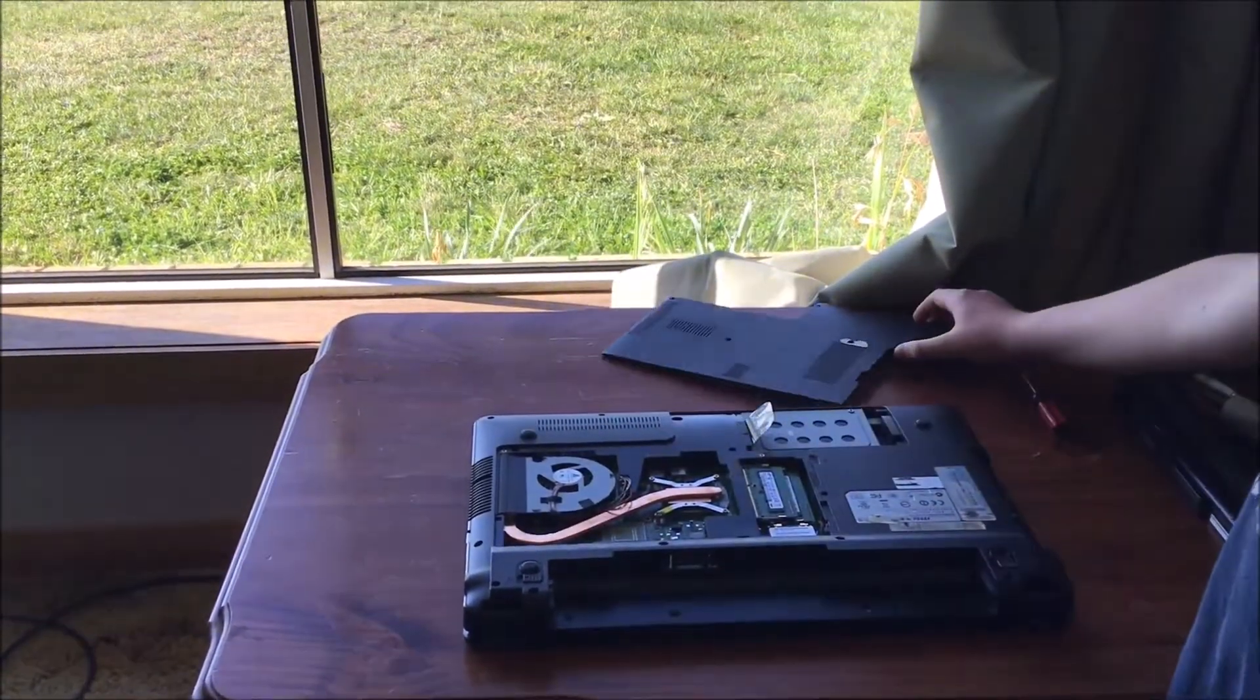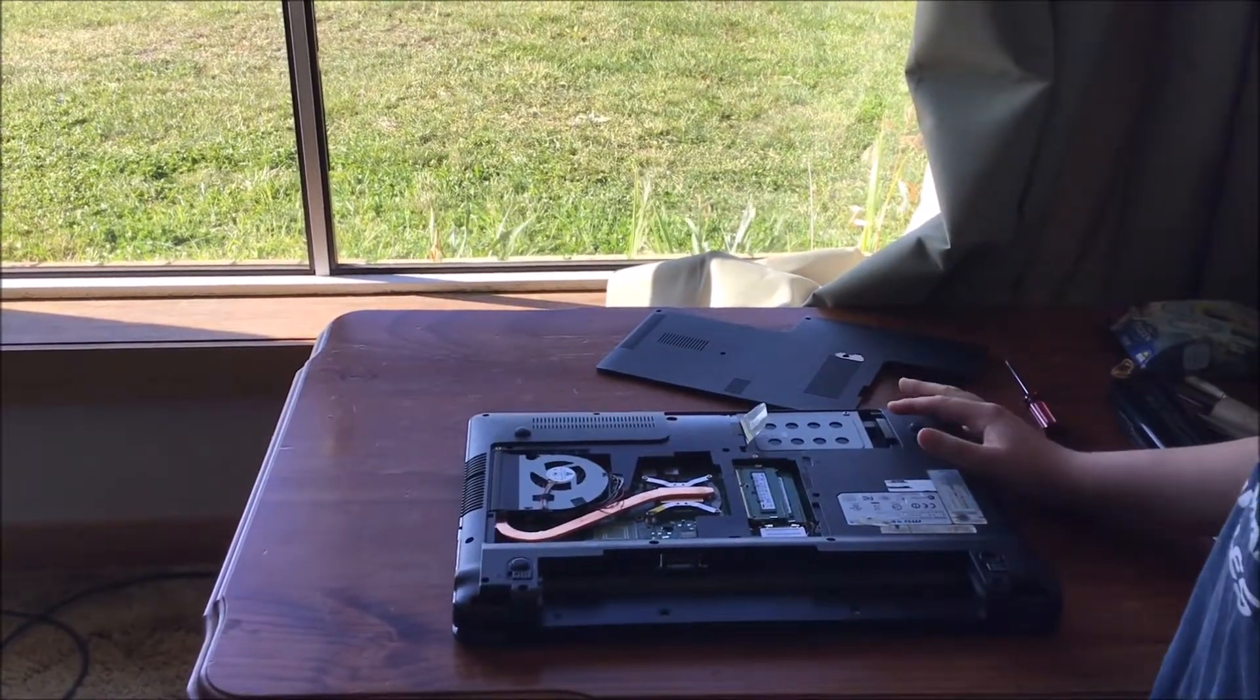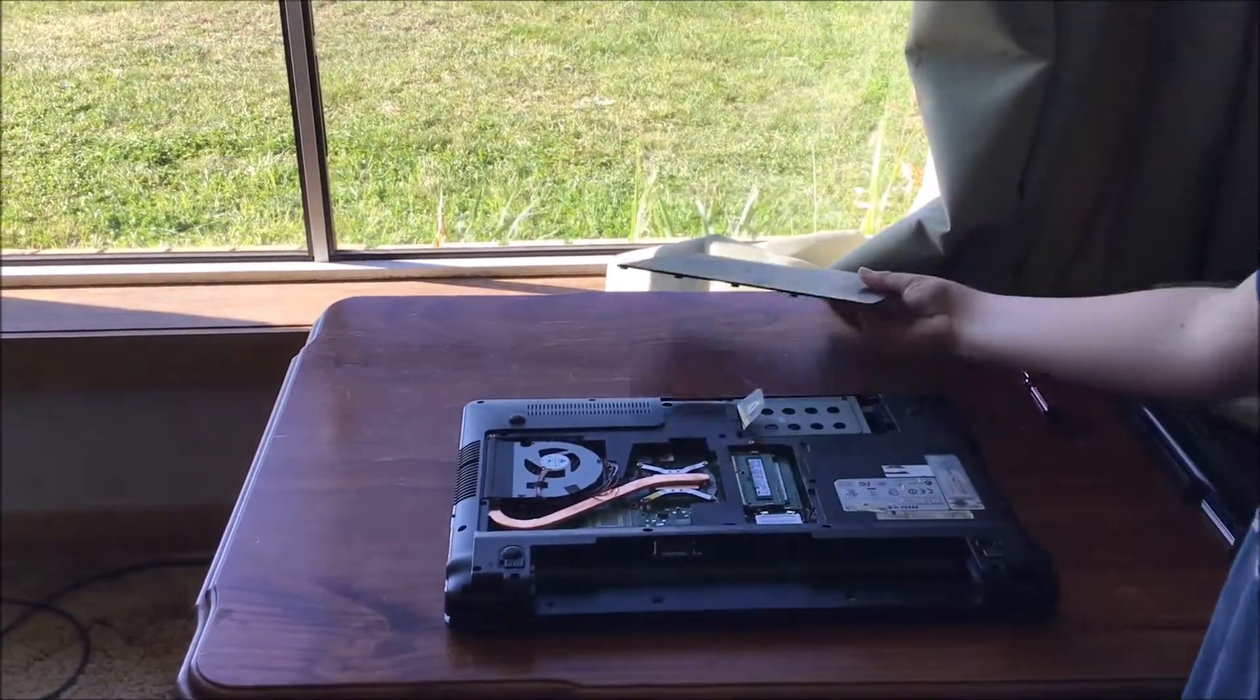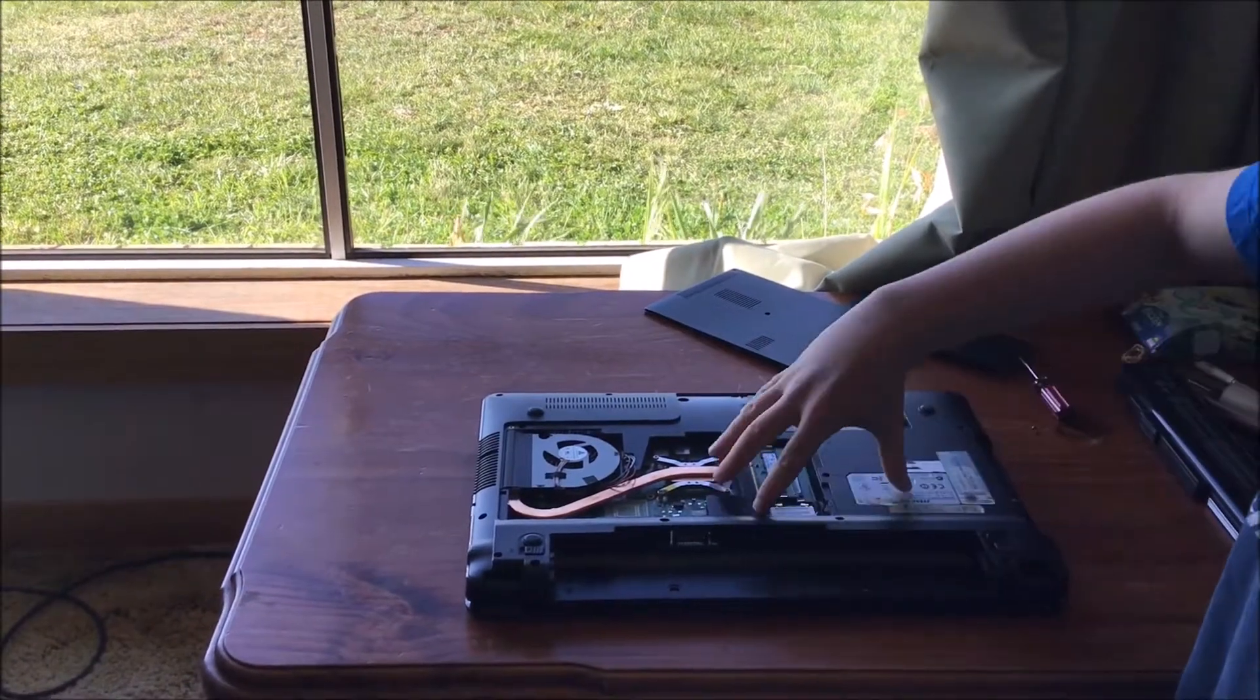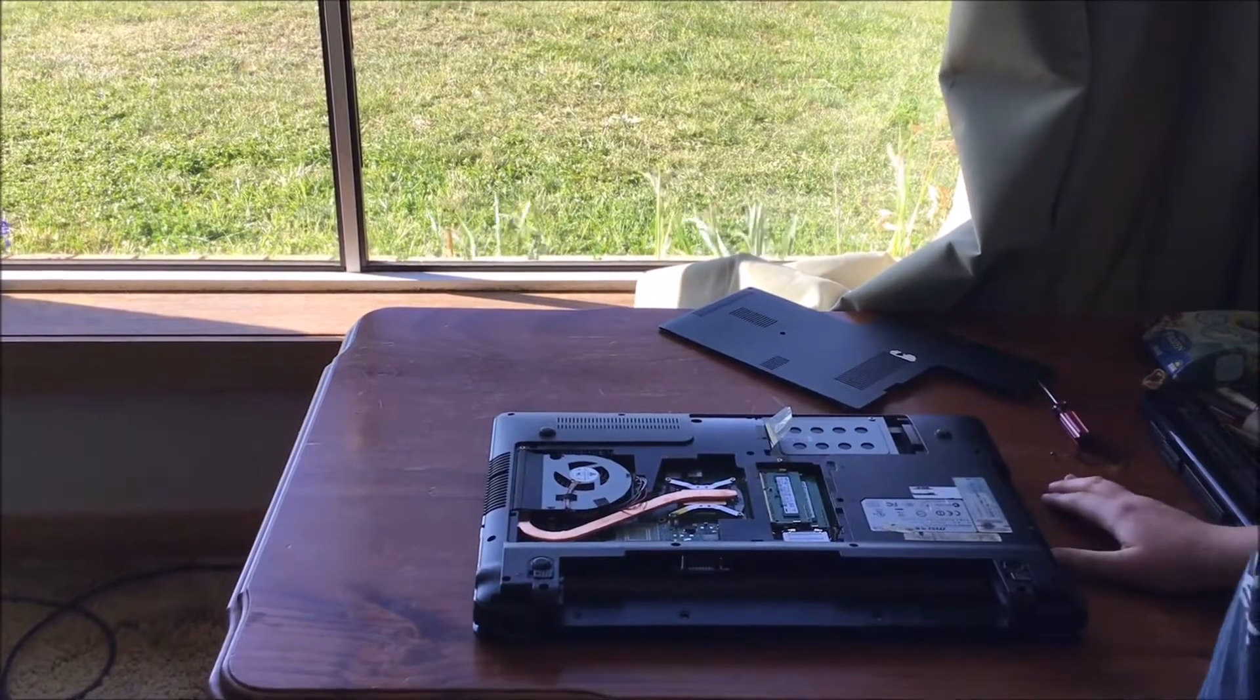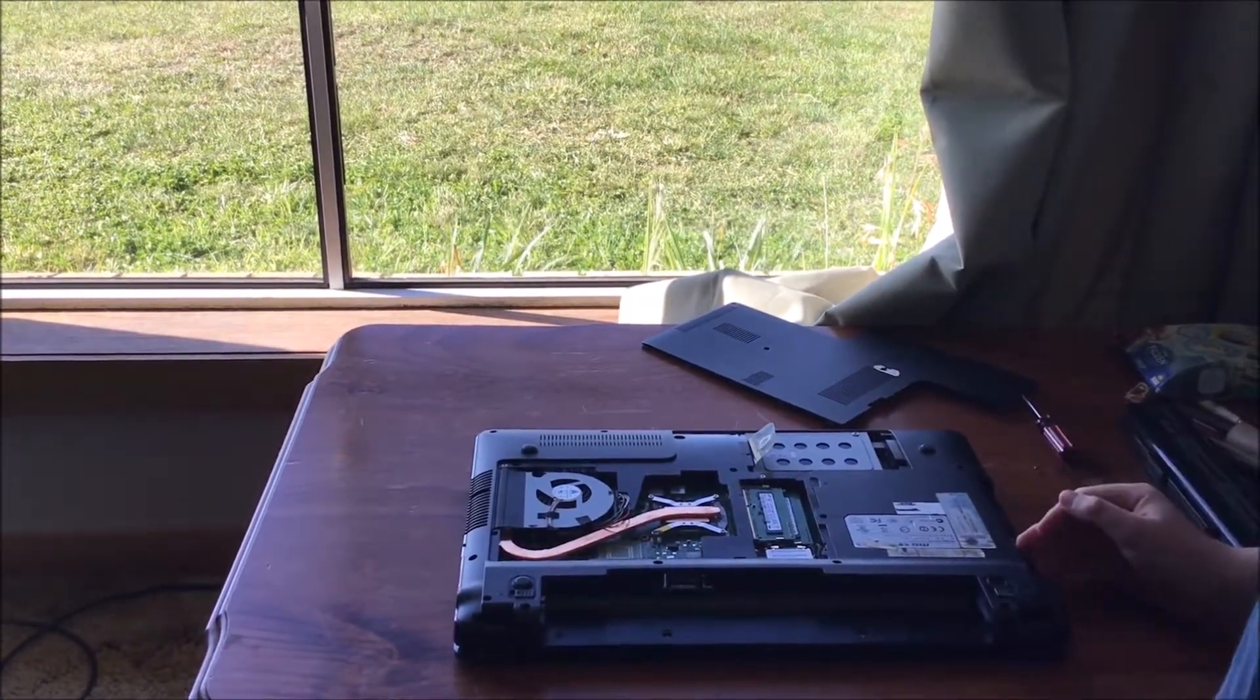You want to take the cover off. Your computer will most likely be different because most computers don't just come in one big cover. Most come with little flaps, like a little pocket sort of thing for the RAM and the hard drive and stuff. Feel free to pause again, but once you've done that...